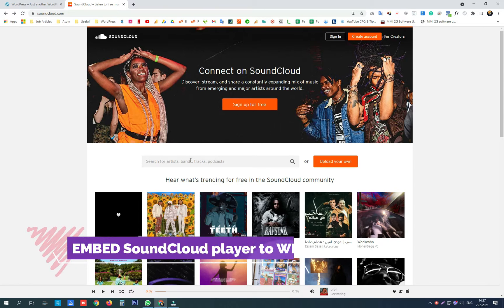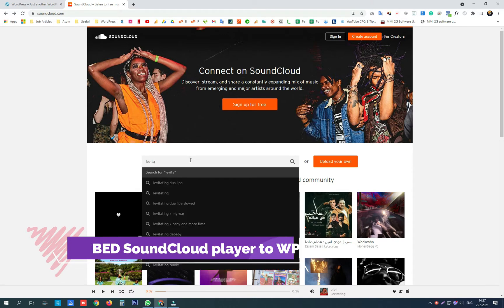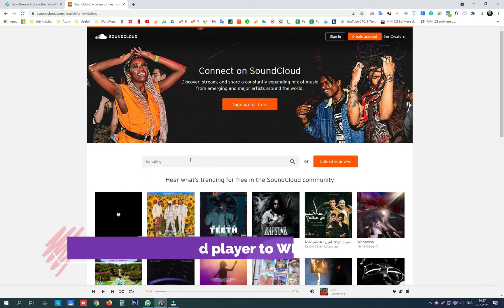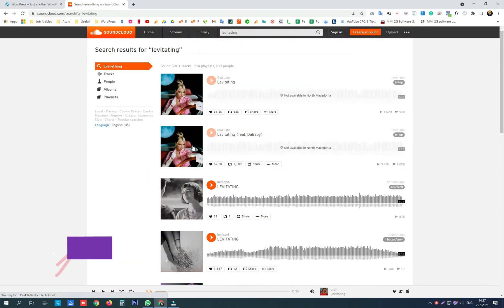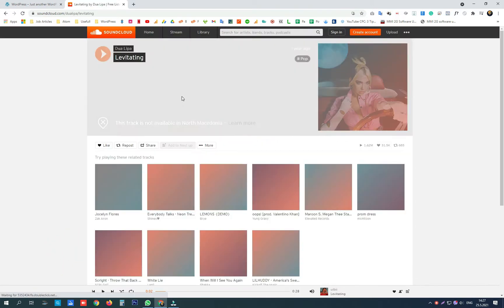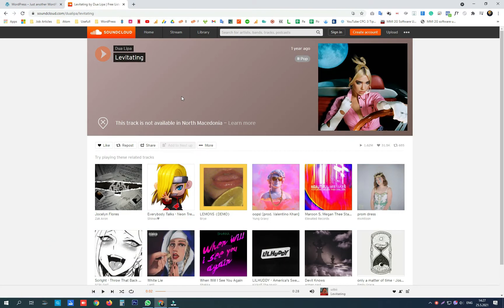The first thing you need to do is search for a song that you want to be displayed on your page. Click on the image of the song to open the song.